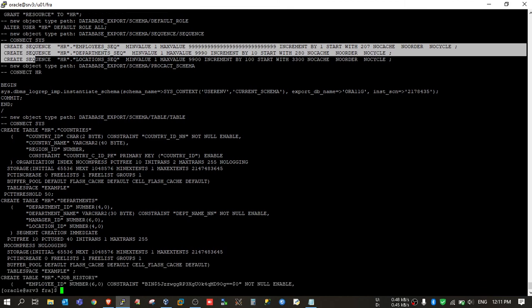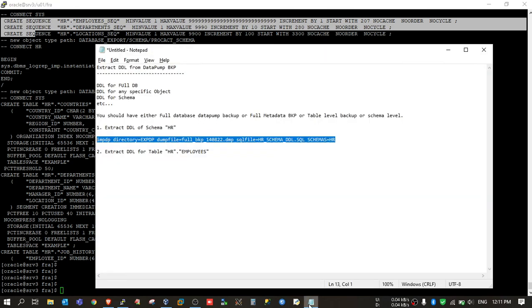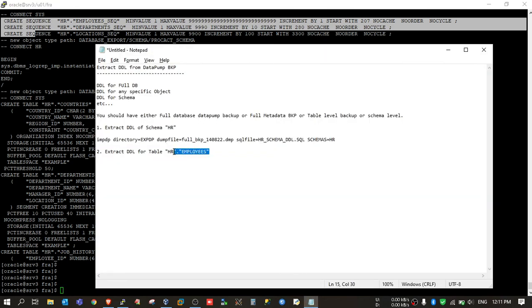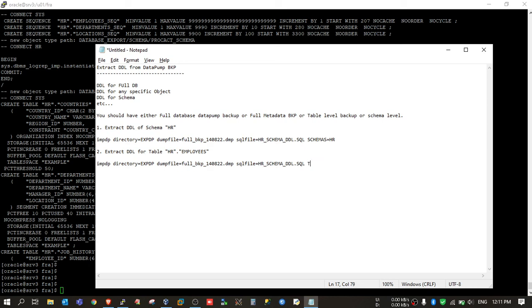Now we will see suppose you just want to create DDL for any specific table. Let's say HR.employees. So I will just modify this command. I will just mention here tables.